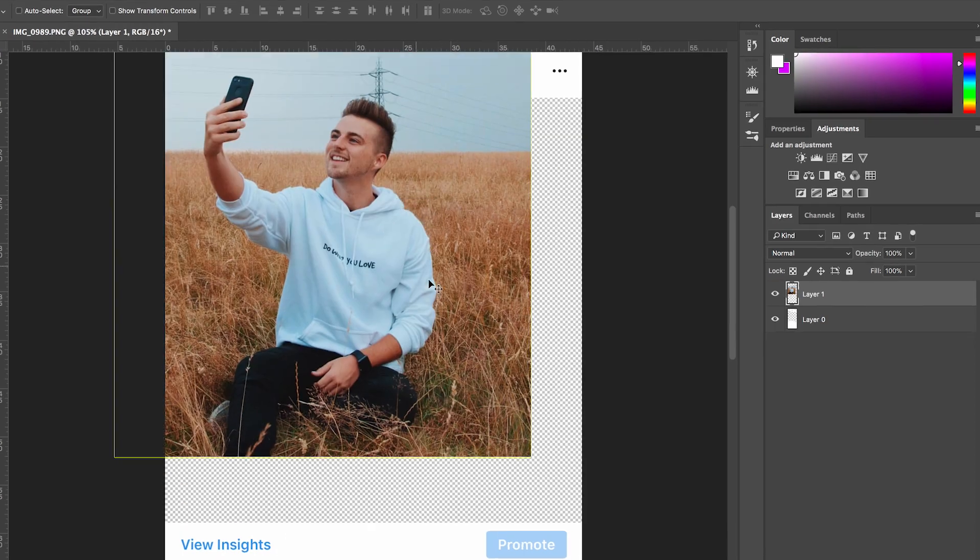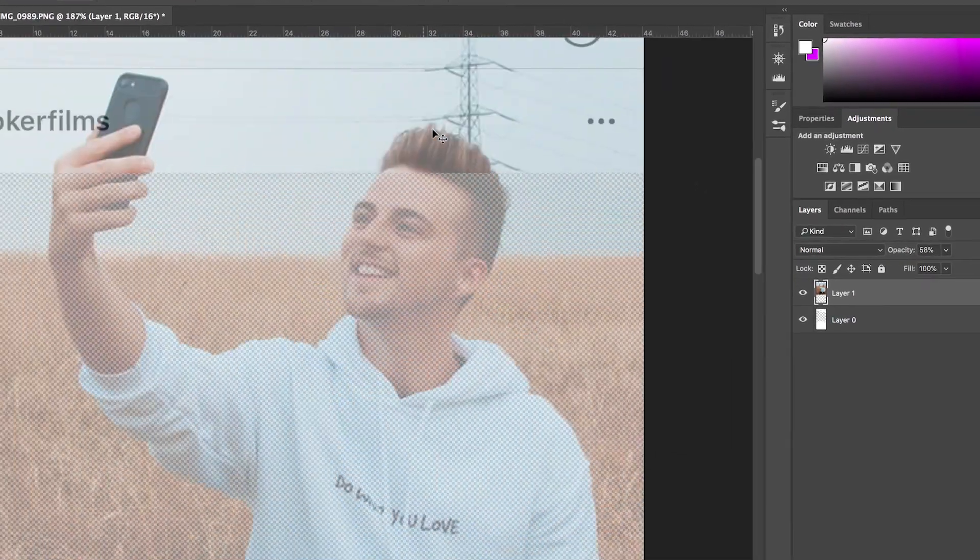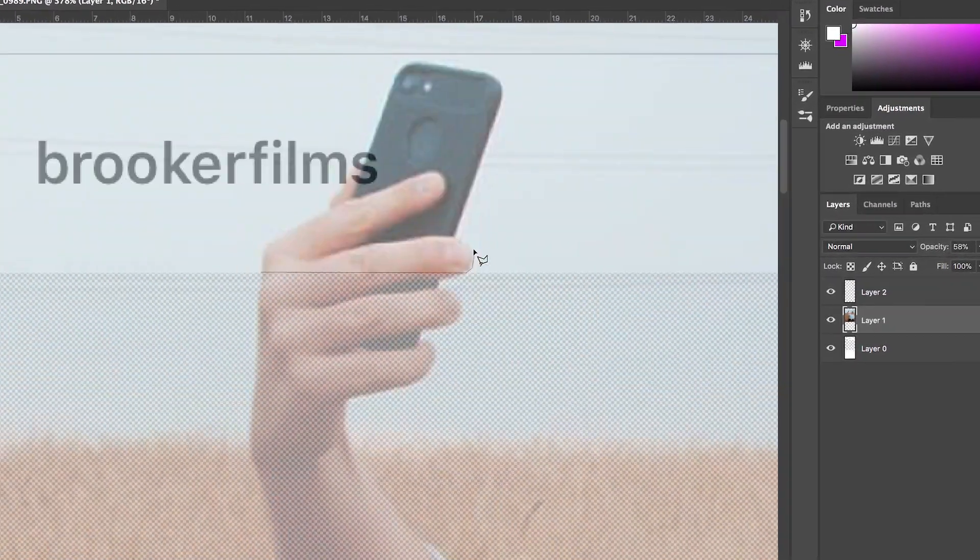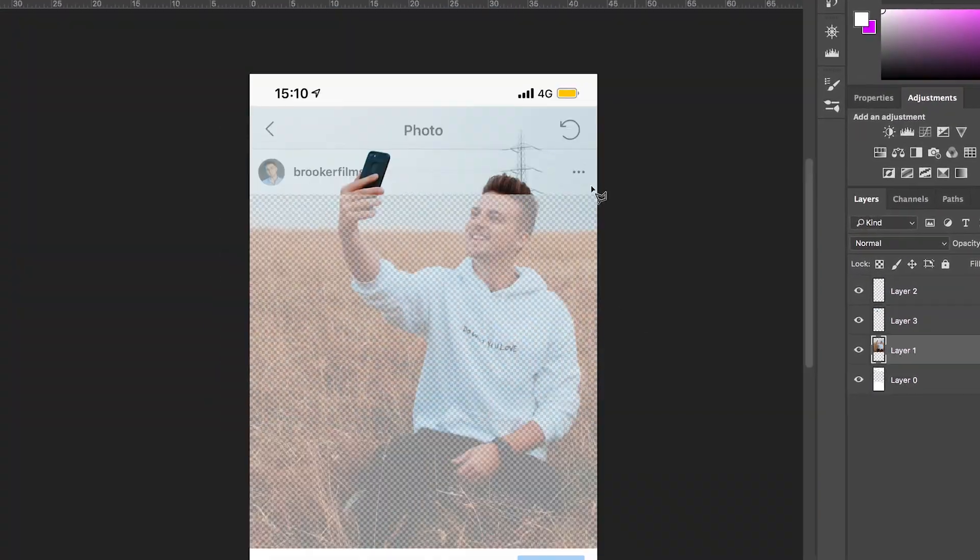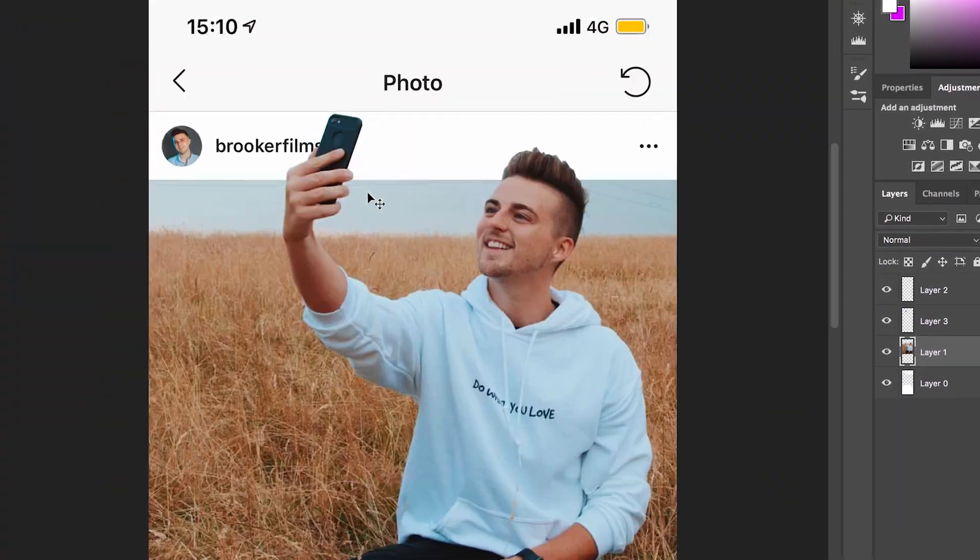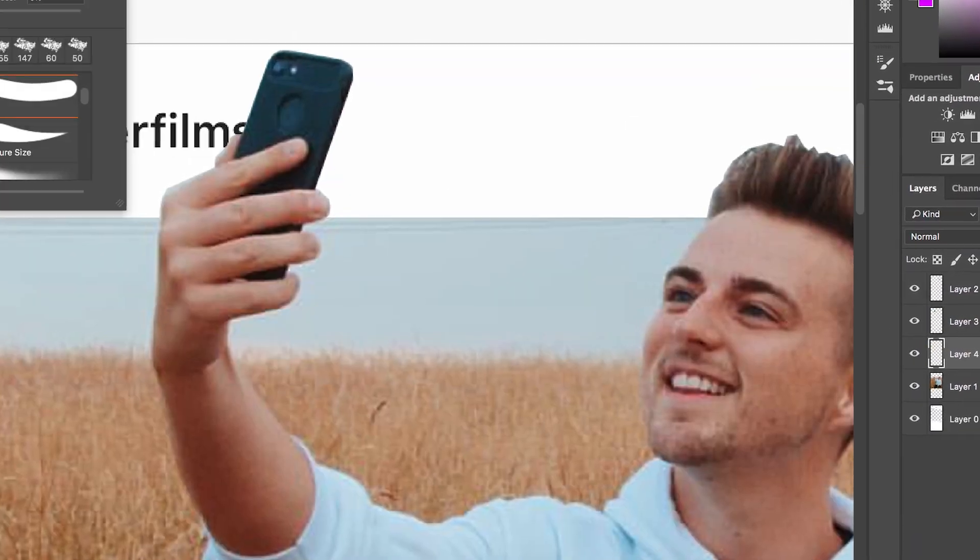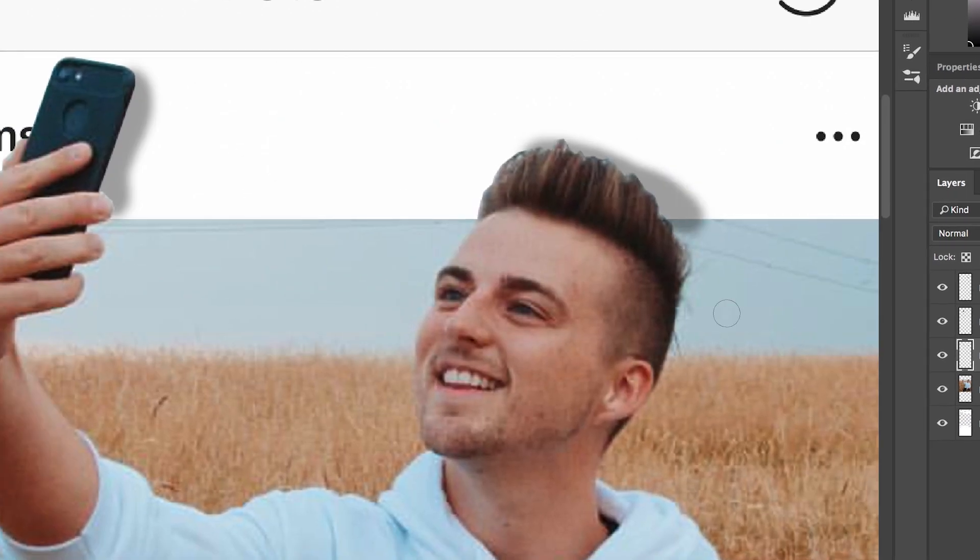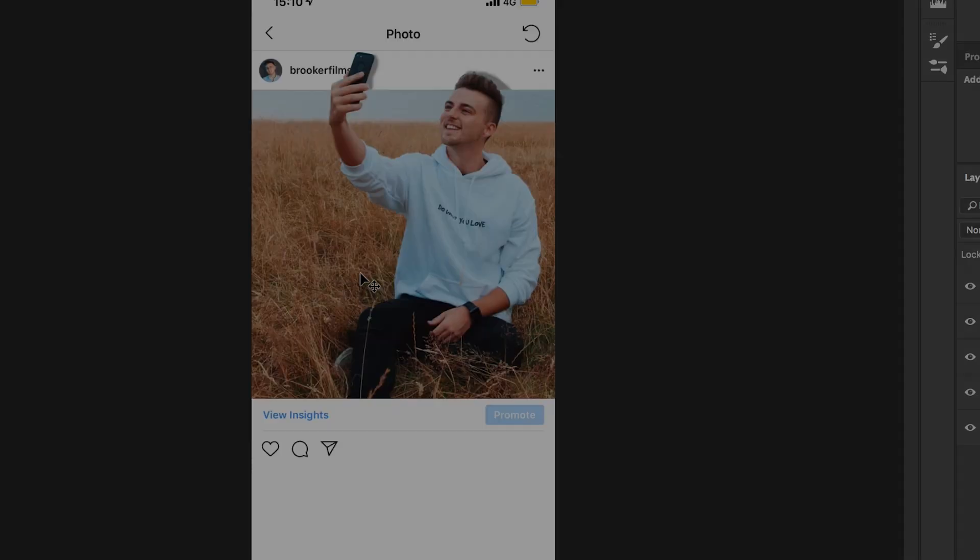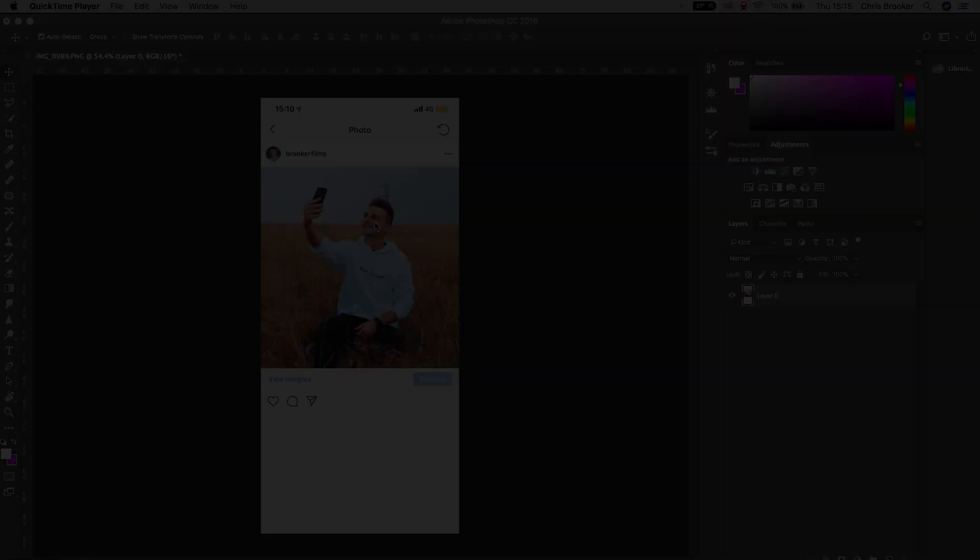So you first want to begin by taking a screenshot of your Instagram profile. You can go onto one of your pictures and take a screenshot and just send that to your computer.